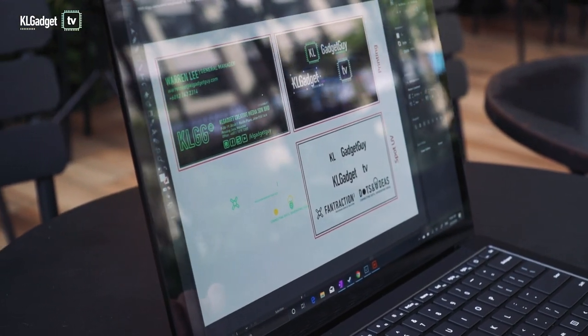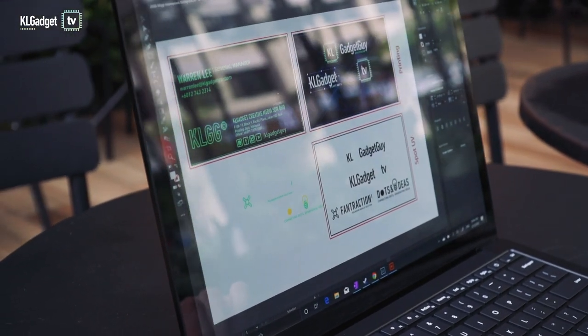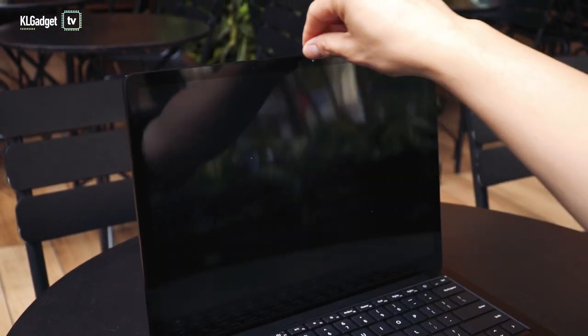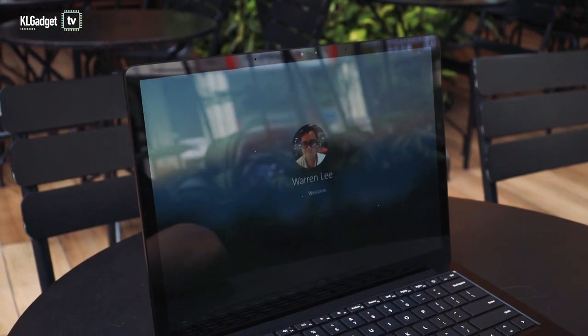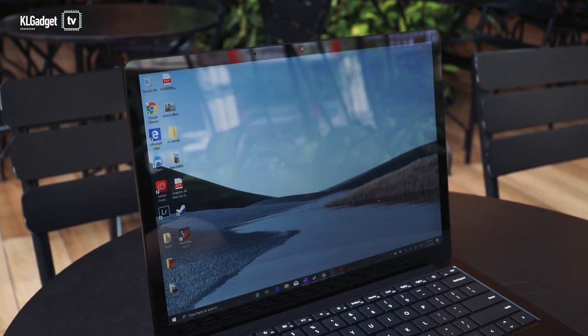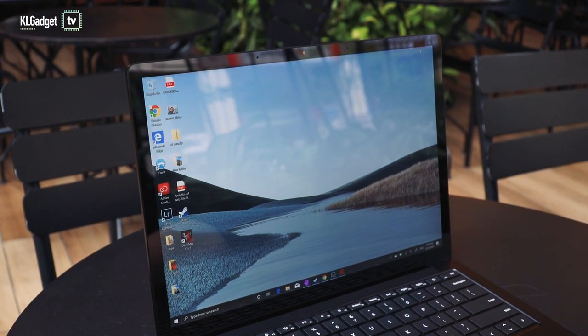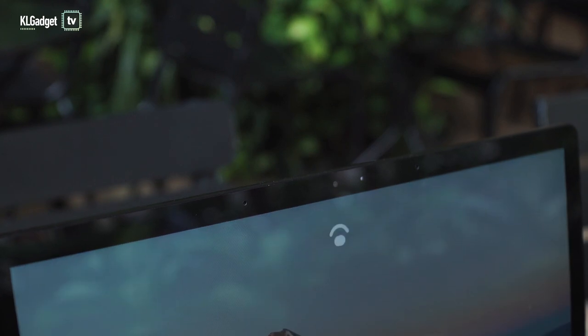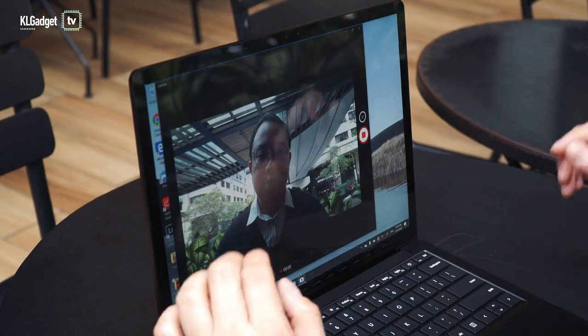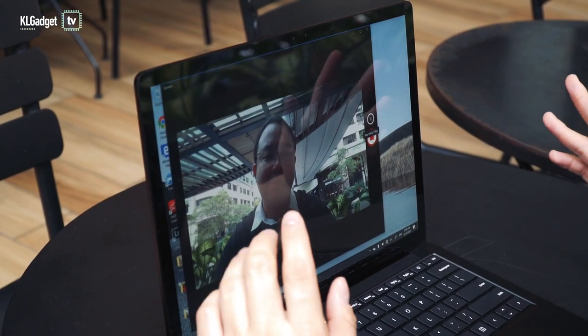I appreciate the convenience of Windows Hello, and the infrared camera logs me into Windows instantly as I set my eyes on the screen. The webcam and microphone is excellent for video conference calls as well.